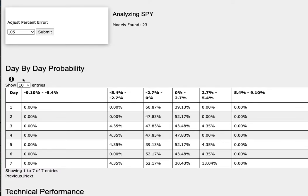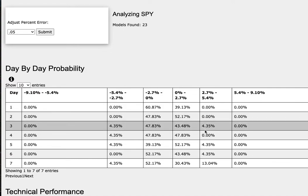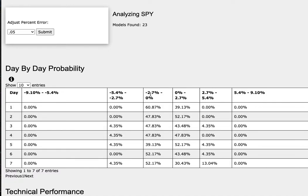As we progress to the 5th day or week of trading, we have a 52% chance for the S&P 500 to climb between 0 to 2.7%, a 4% chance to climb between 2.7% to 5.4%, and a 39% chance to fall between 0 to negative 2.7%, and in the further extreme case to the downside, a 4% chance to fall between negative 2.7% to negative 5.4%.